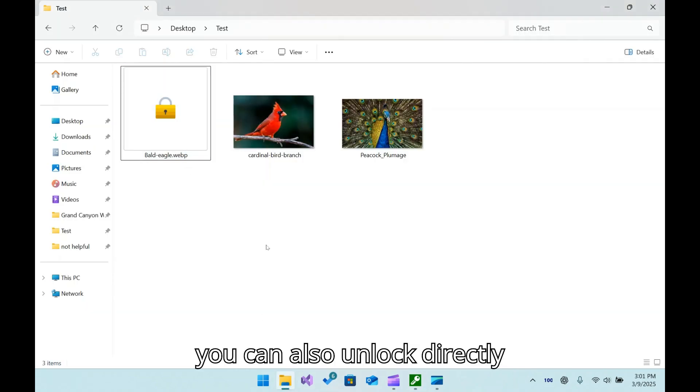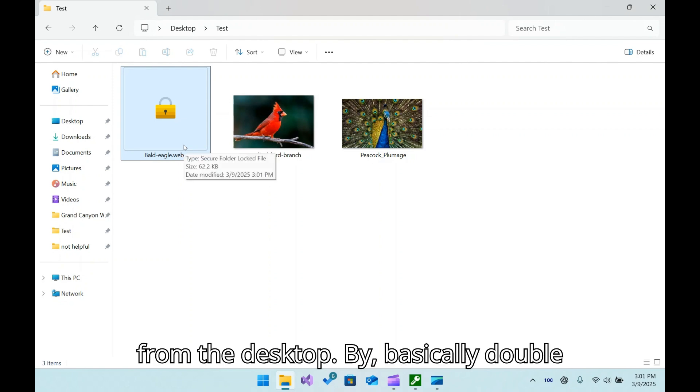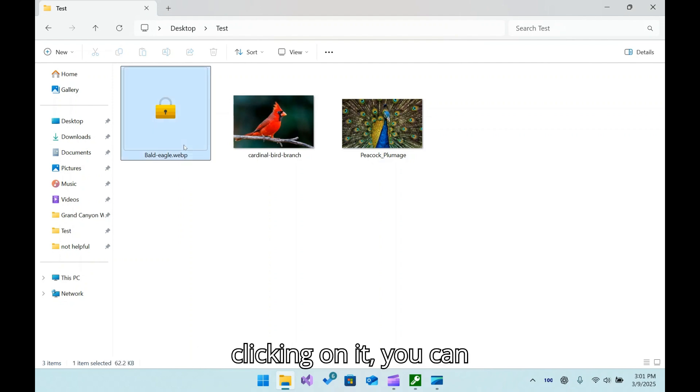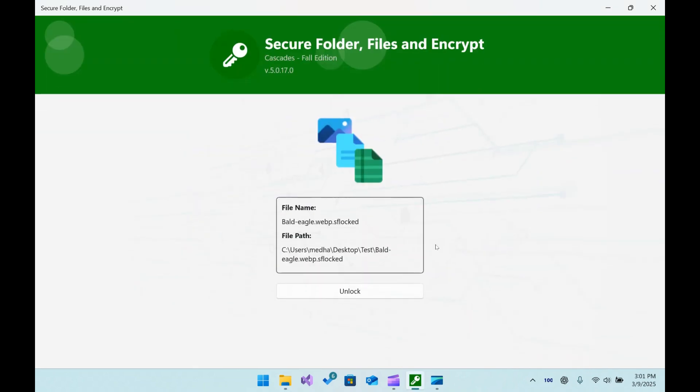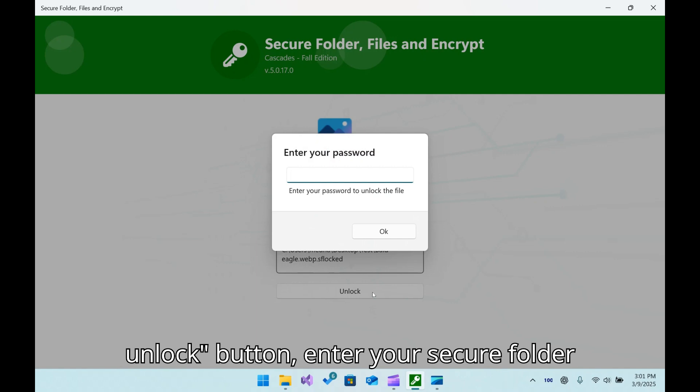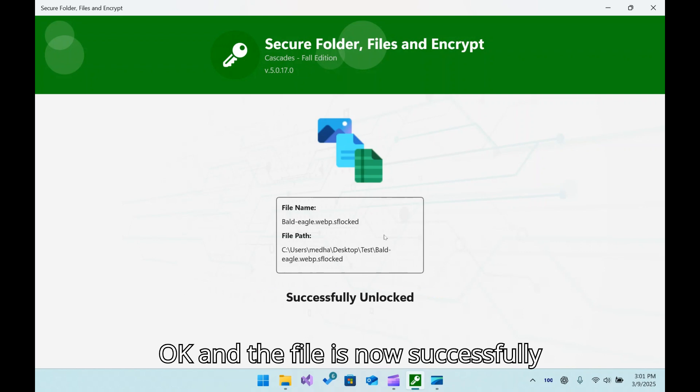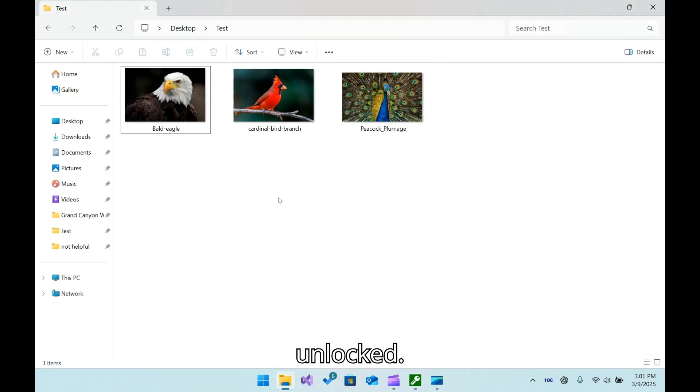You can also unlock directly from the desktop by double-clicking on it. You can open that particular file, click on Unlock, enter your Secure Folder password, and click OK, and the file is now successfully unlocked.